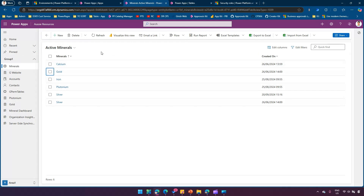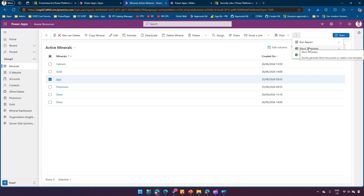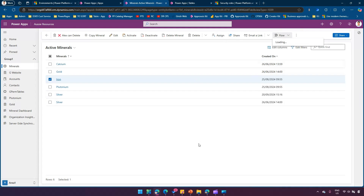This table has CRUD operations — Create, Read, Update, Delete — and at the same time there are other actions like export to Excel, generate a report, use a Word template, execute a Power Automate flow, assign, and share. All these privileges need to be assigned to a user. There are two levels: table level and app level.